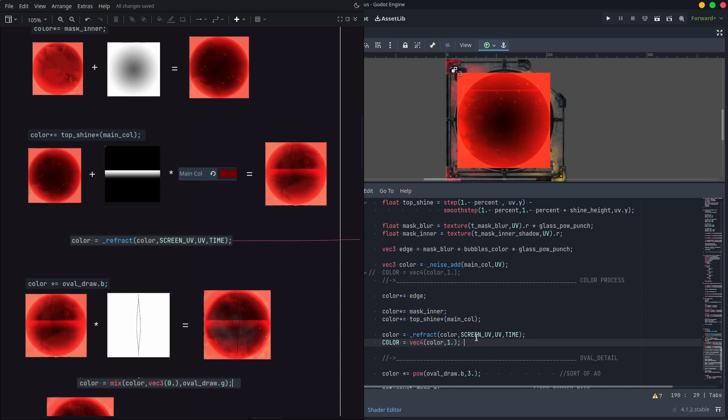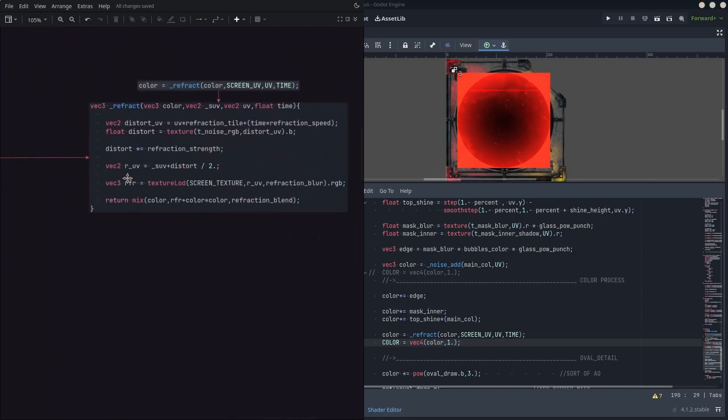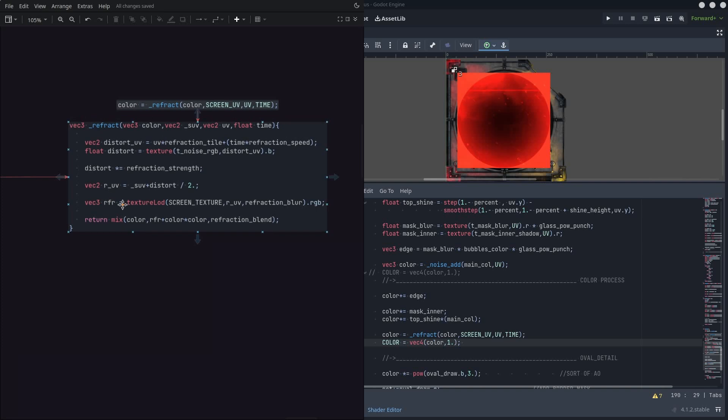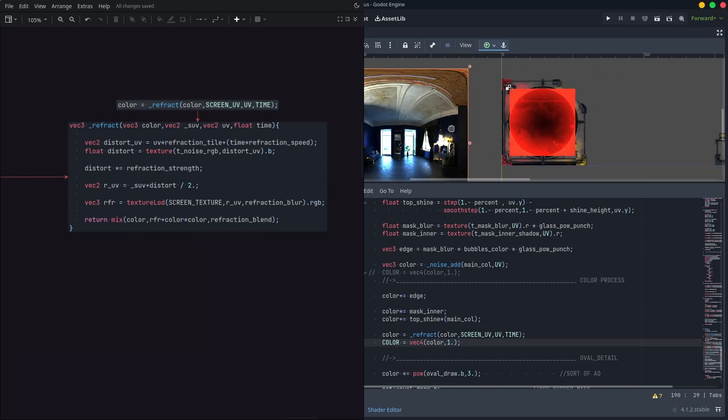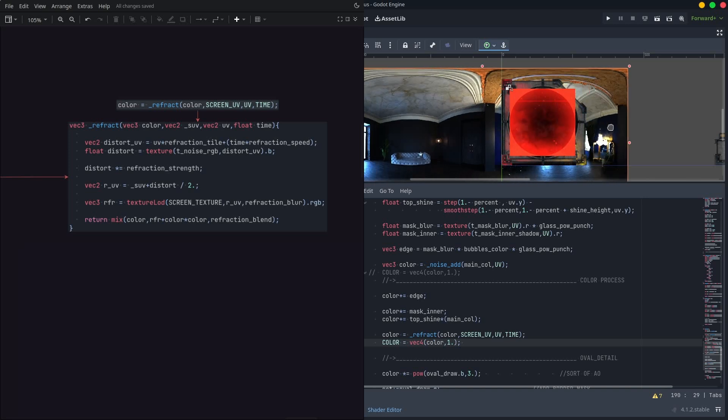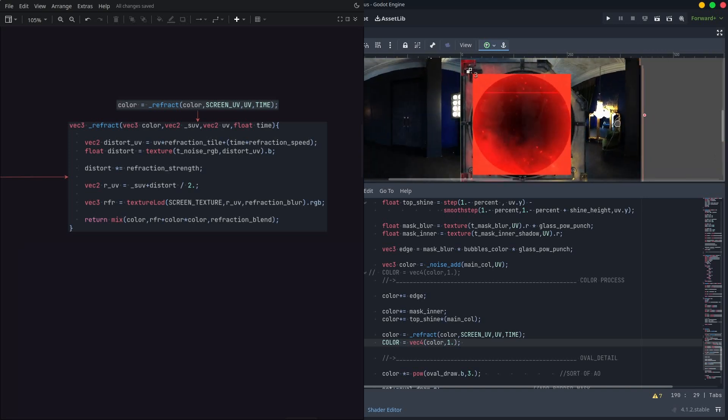We need more refraction that comes from this liquid instead from the glass textures, so here's the code. As you can see, it's the same principle we are using for distorting UVs, but this time it gets the screen texture and the screen UV, so it reacts with the background instead.